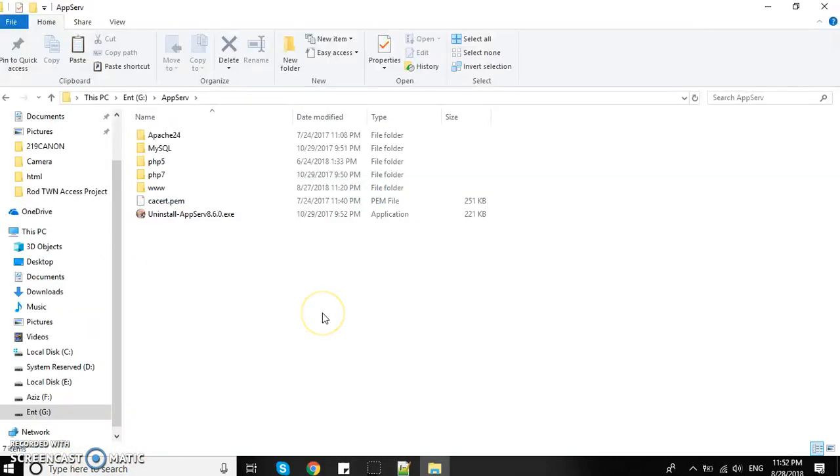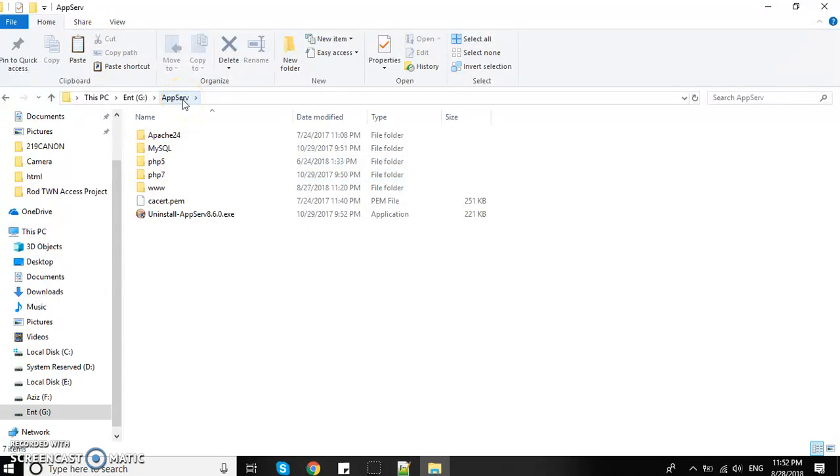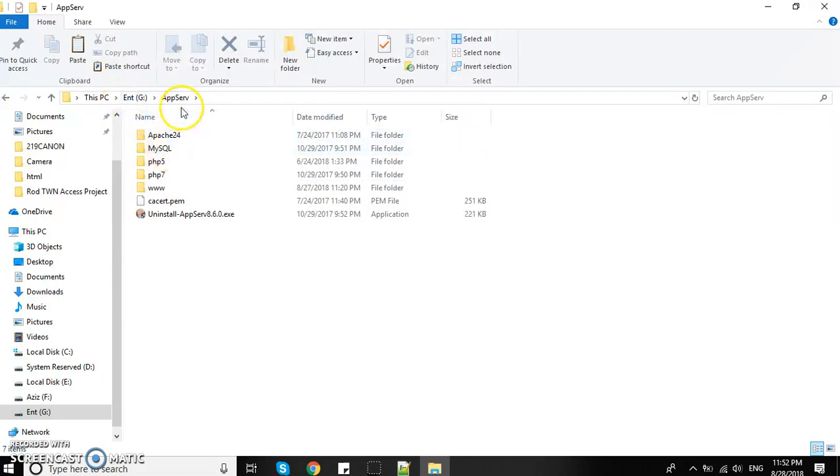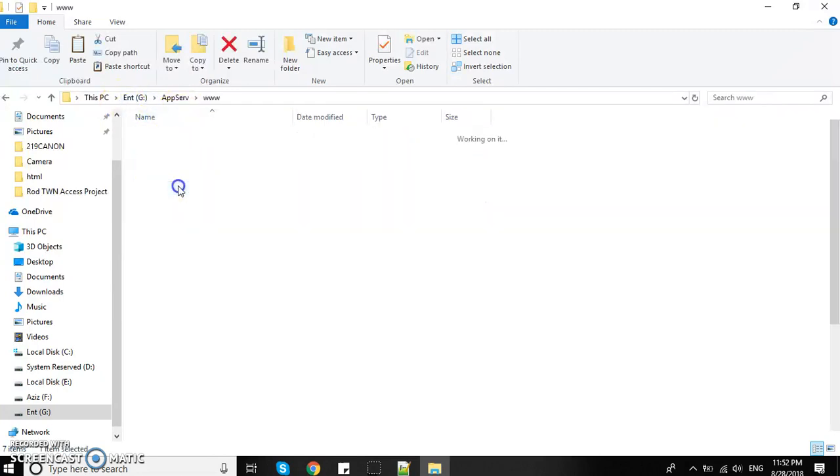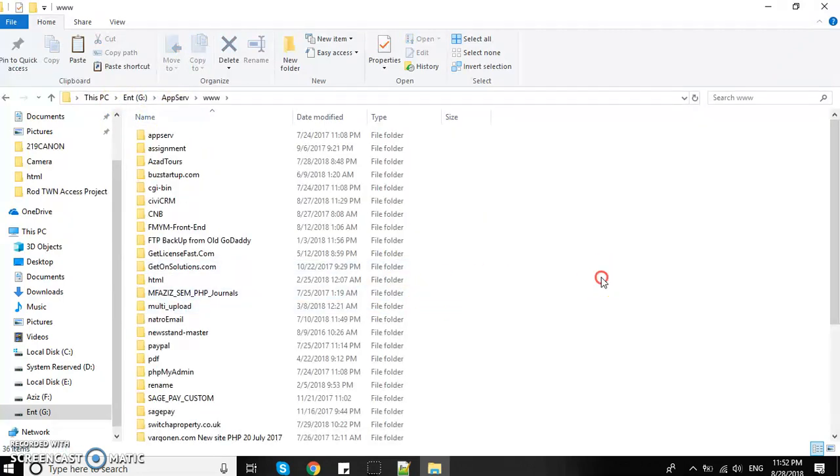I'll go back to the AppServe directory. You need to know where you installed it. I installed it in the E drive, so in the AppServe directory I'll open the www folder.